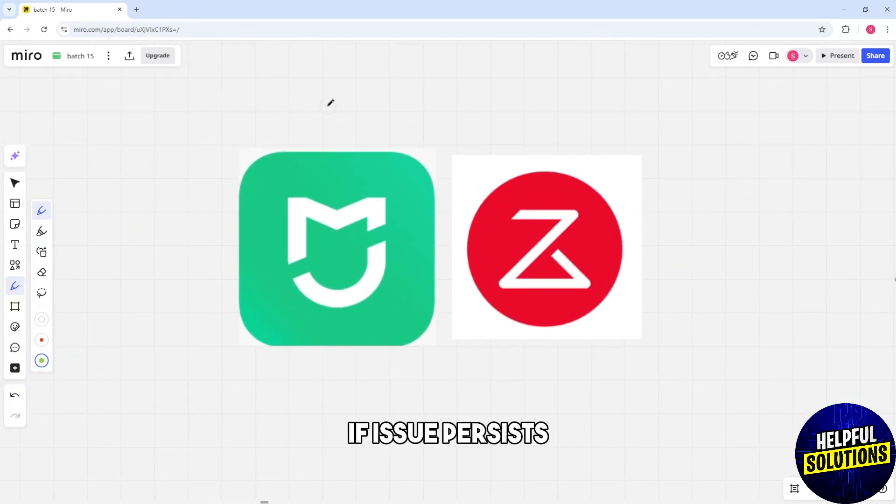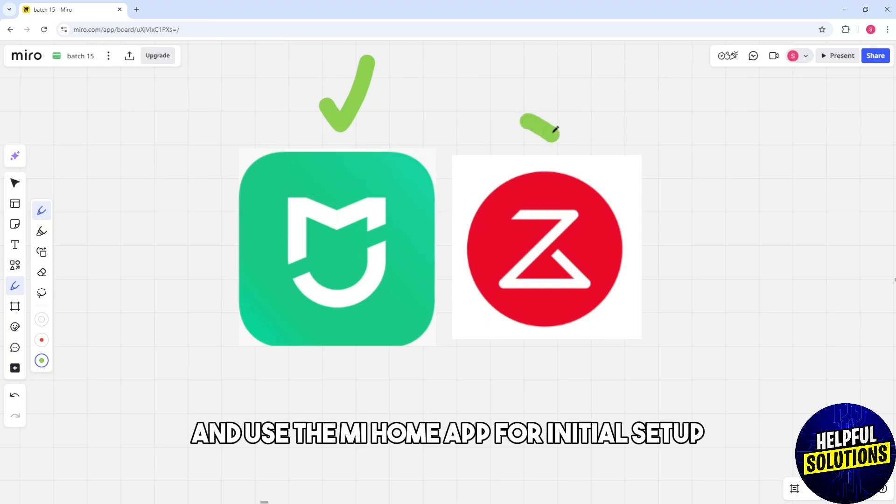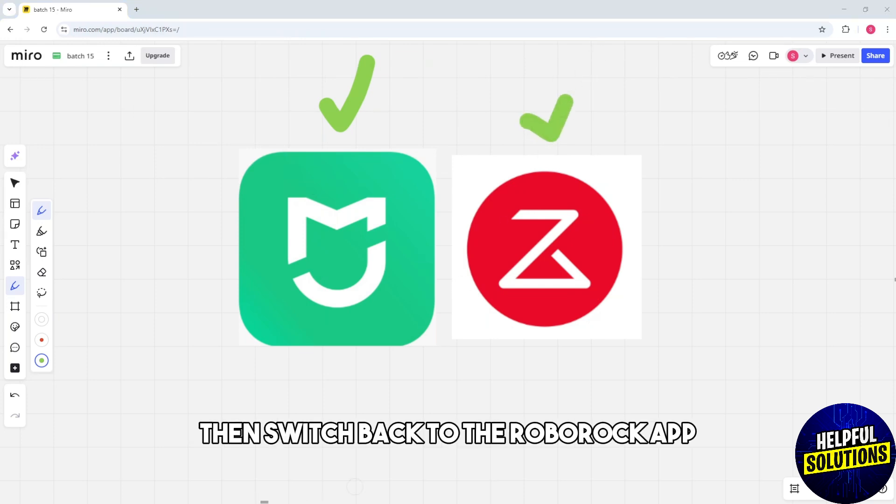Try Mi Home app if the issue persists. Use the Mi Home app for initial setup, then switch back to the Roborock app.